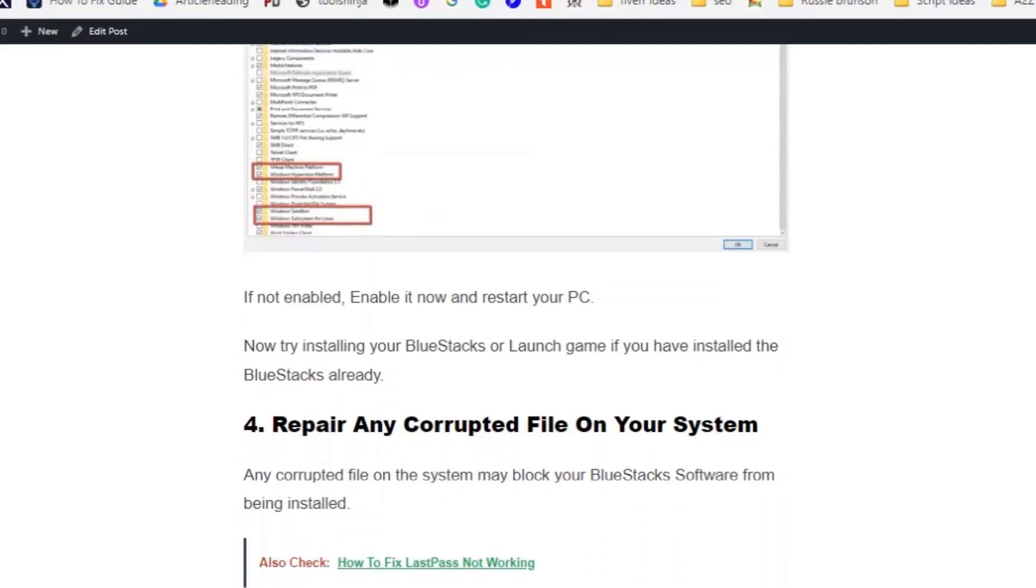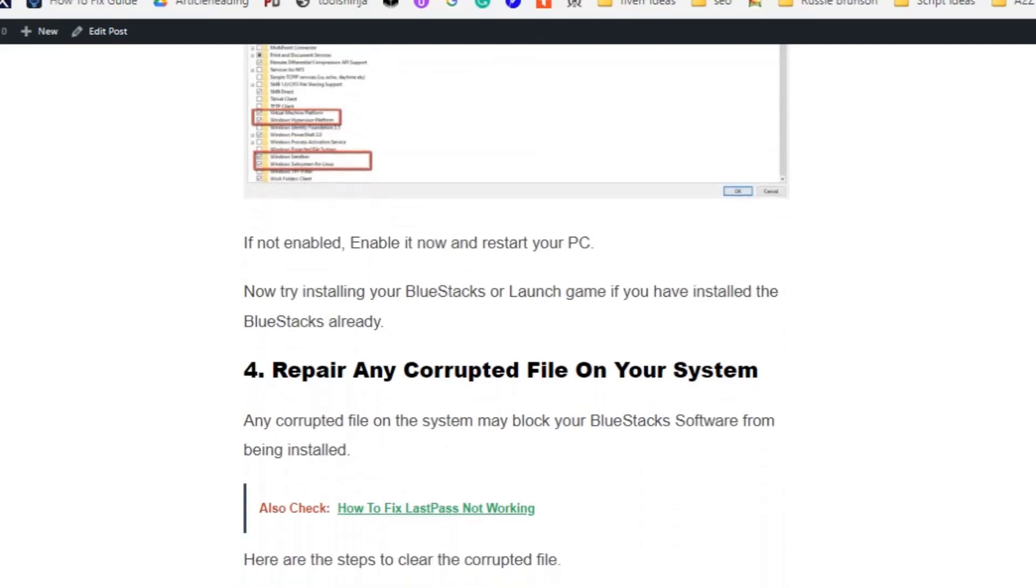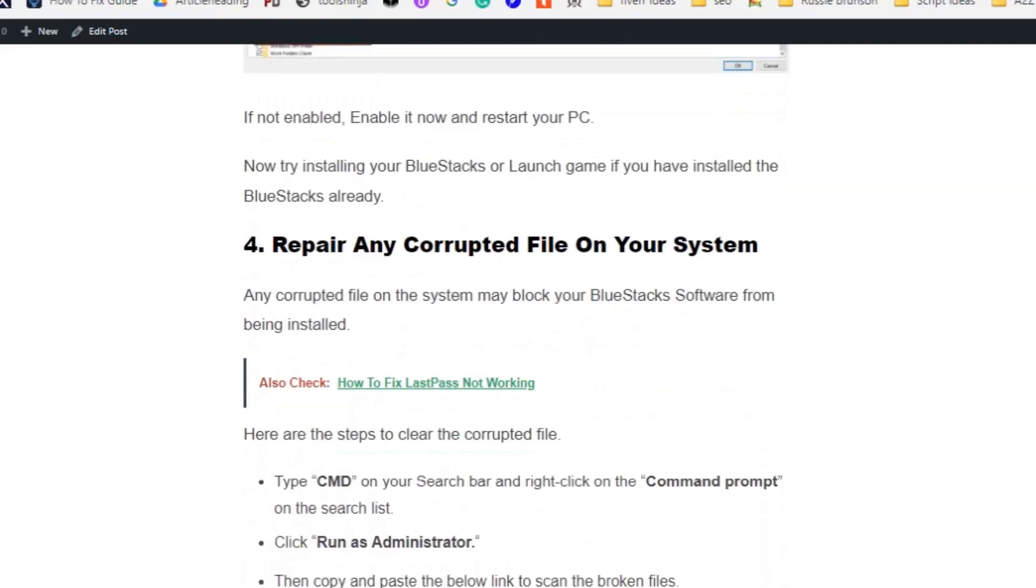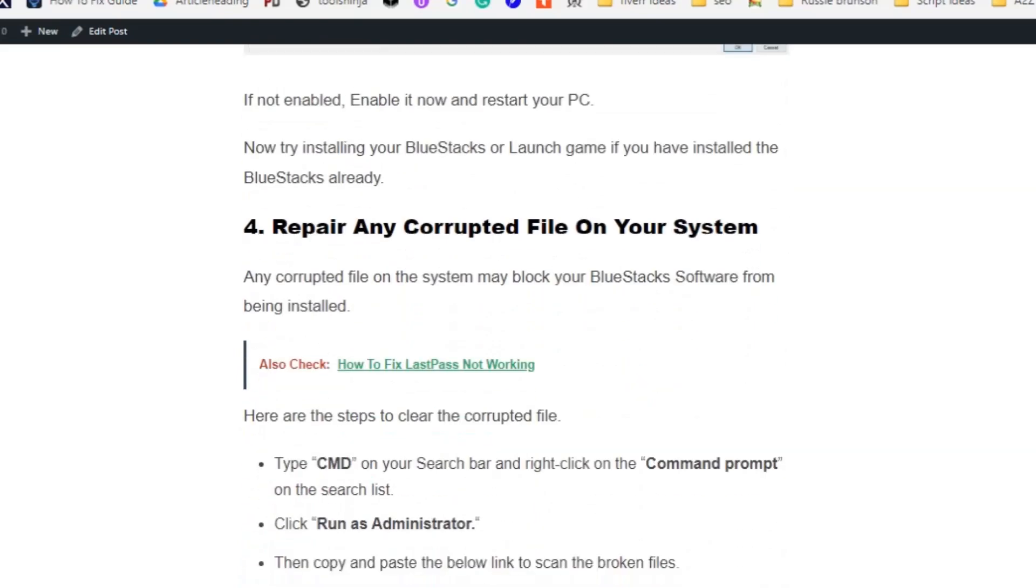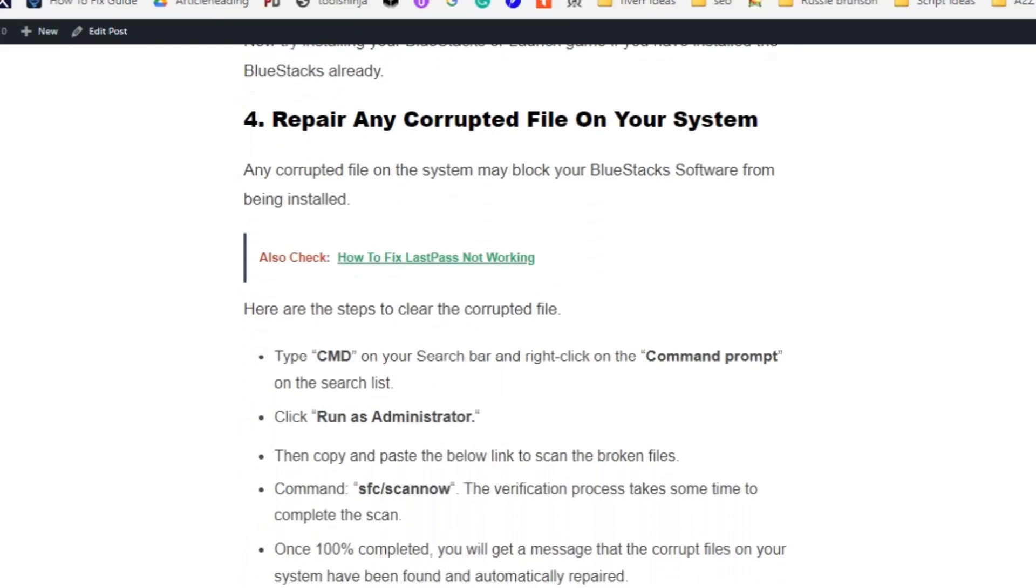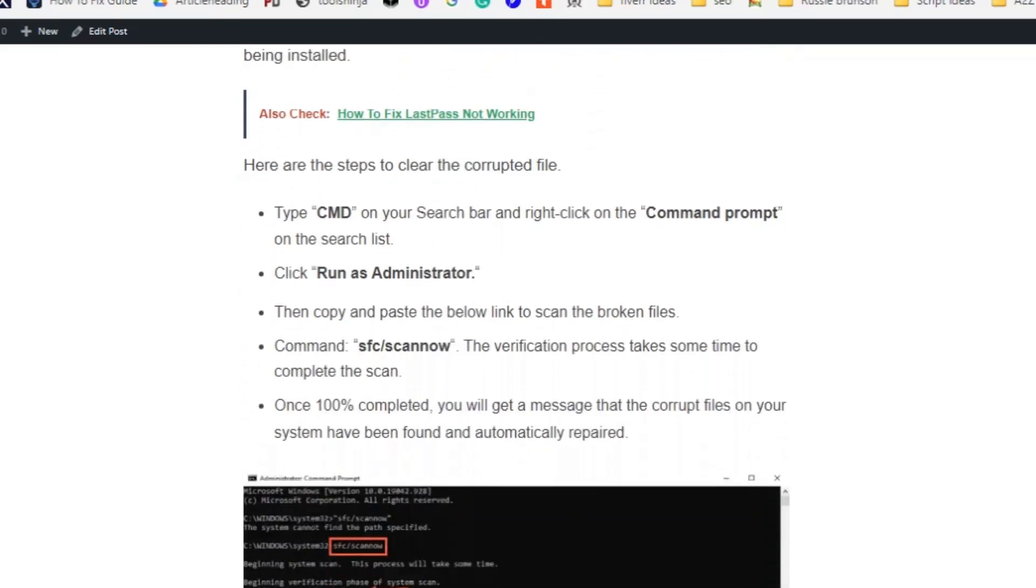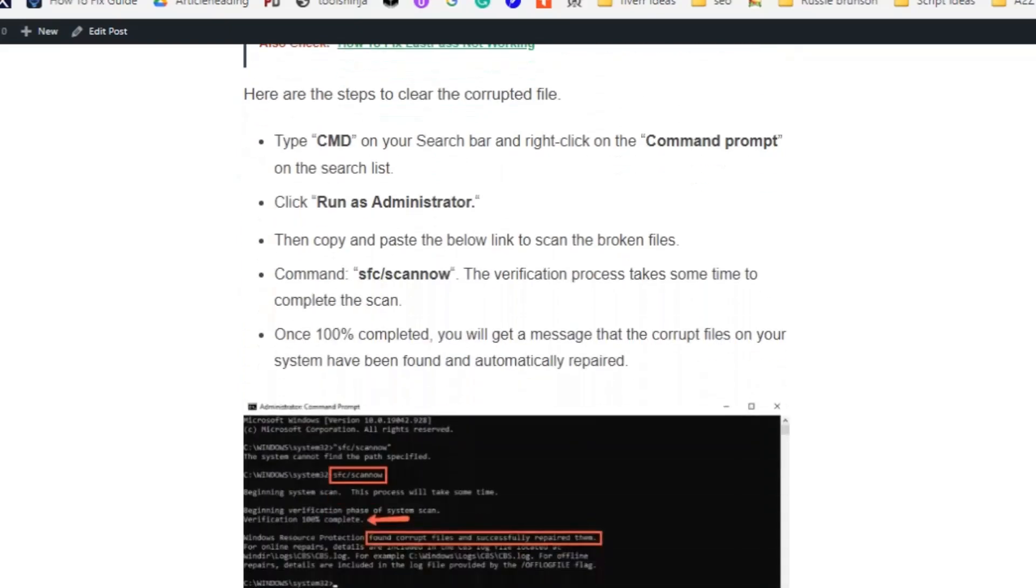Solution number four: repair any corrupt files on your system. Any corrupt file on the system may block BlueStack software from being installed. Here are the steps to clear corrupt files: Type CMD in the search bar and right-click on Command Prompt in the search list. Click 'run as administrator'. Type 'sfc /scannow' and click Enter.